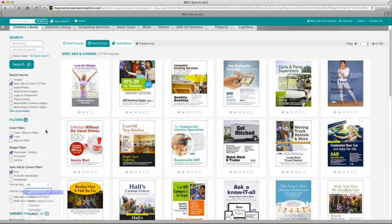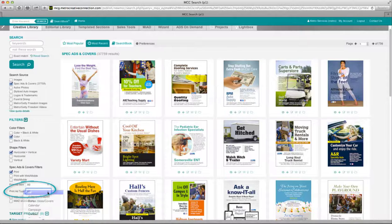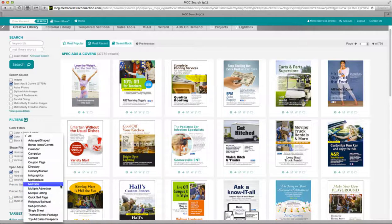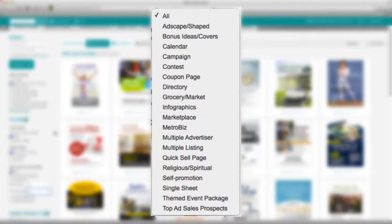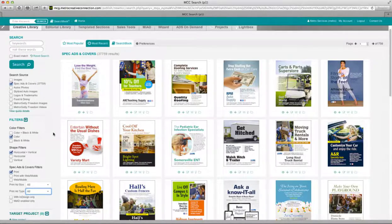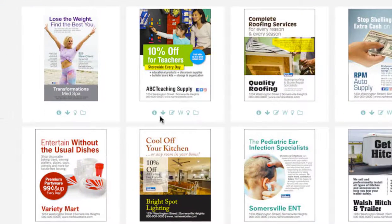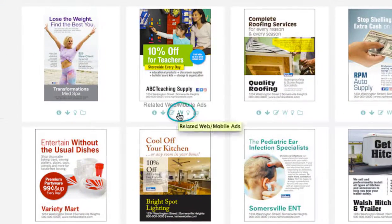When searching for spec ad layouts, in addition to using keywords, you can use a variety of different filters to further narrow down your search. One of these filters is for print ad type. Let's go through the types of ads you'll find using this menu. Also note that a lot of these ads have coordinating web and mobile ads — just look for the W under the ad thumbnail to determine which ones.